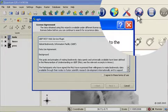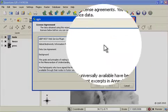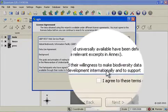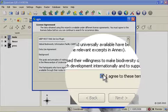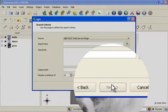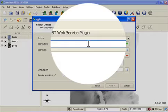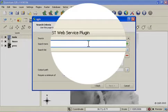When you open the tool, you need to agree to the license that GBIF places their data under. You can then choose a species name or a group of species names to search for in the GBIF search portal.